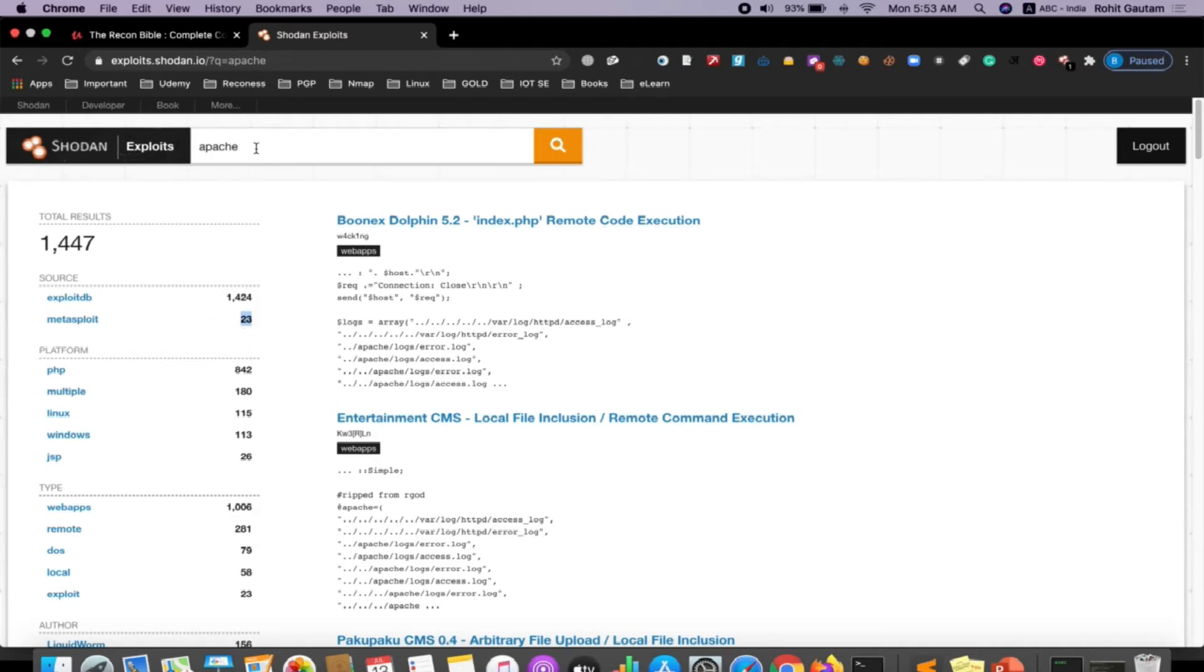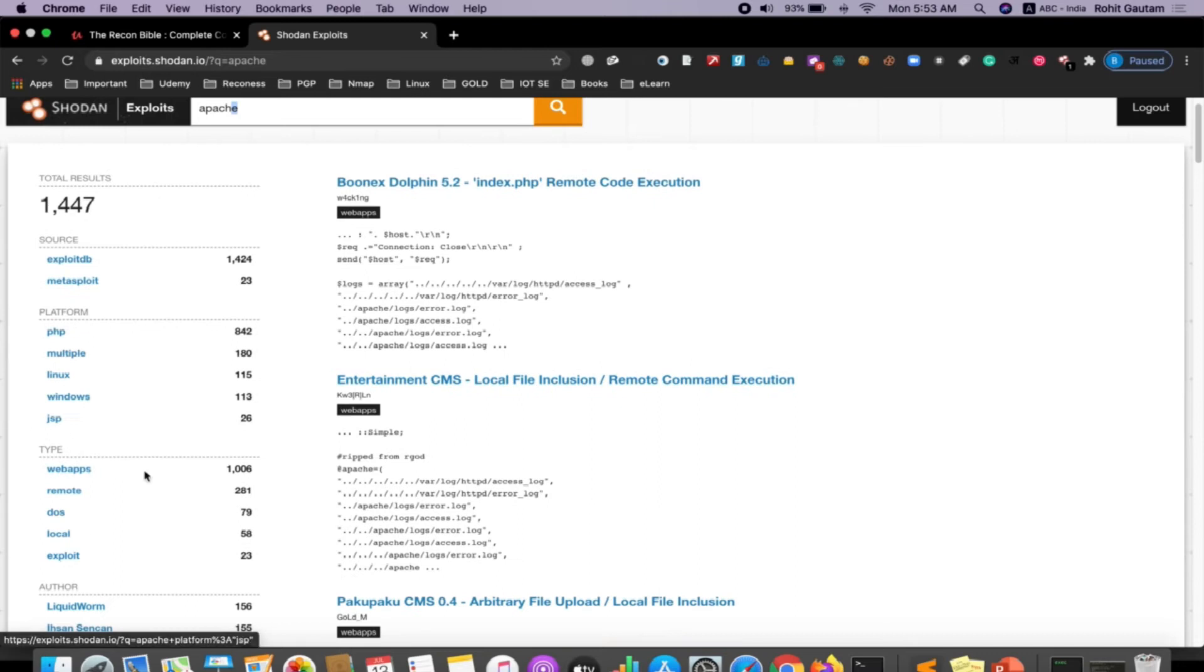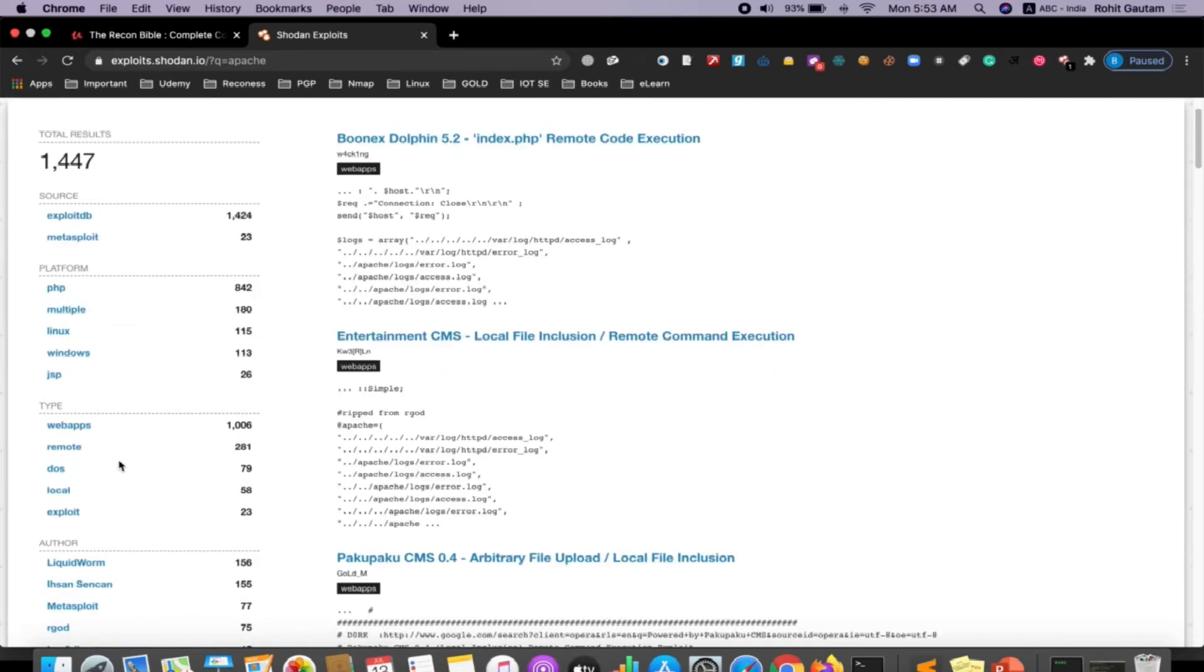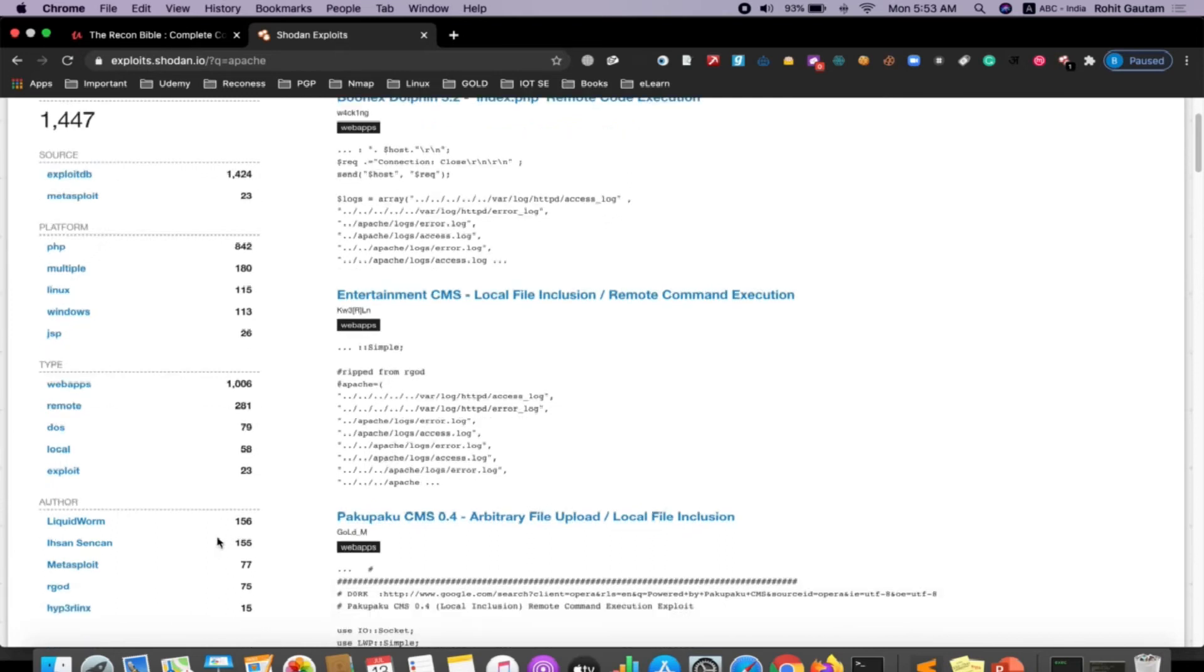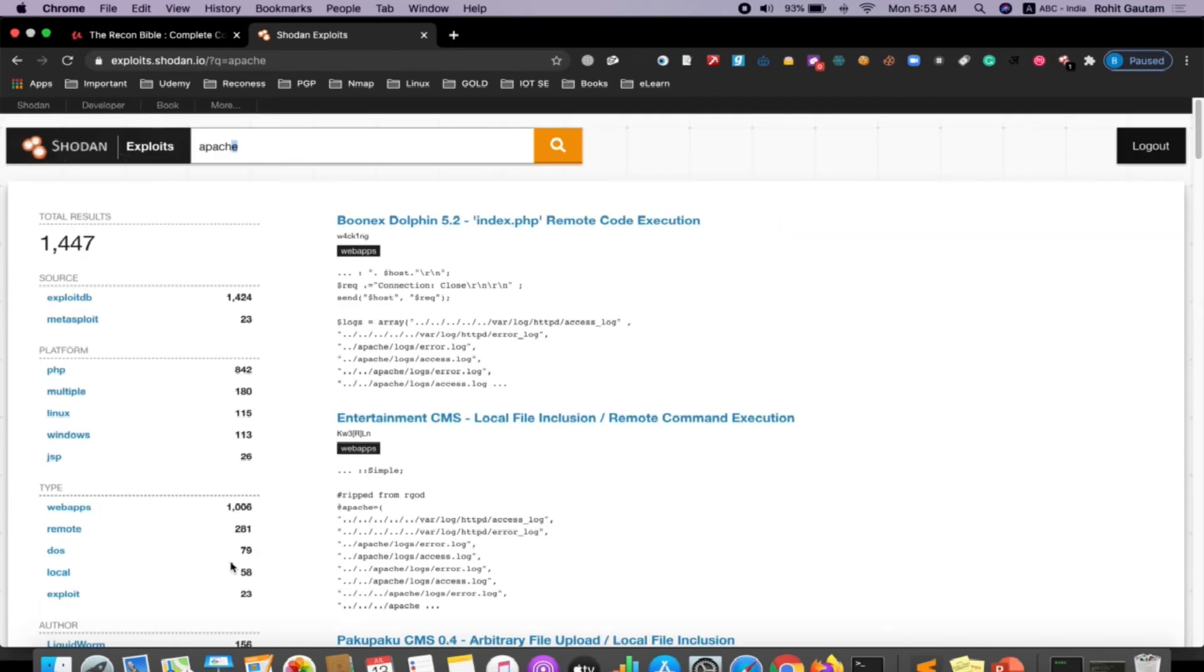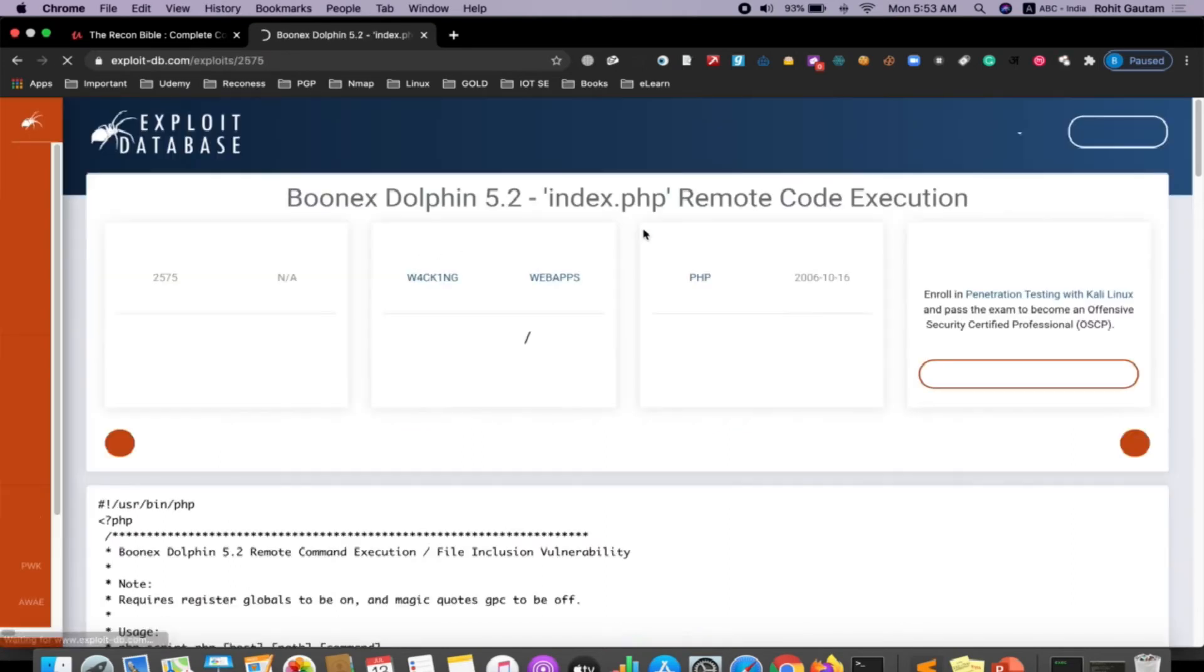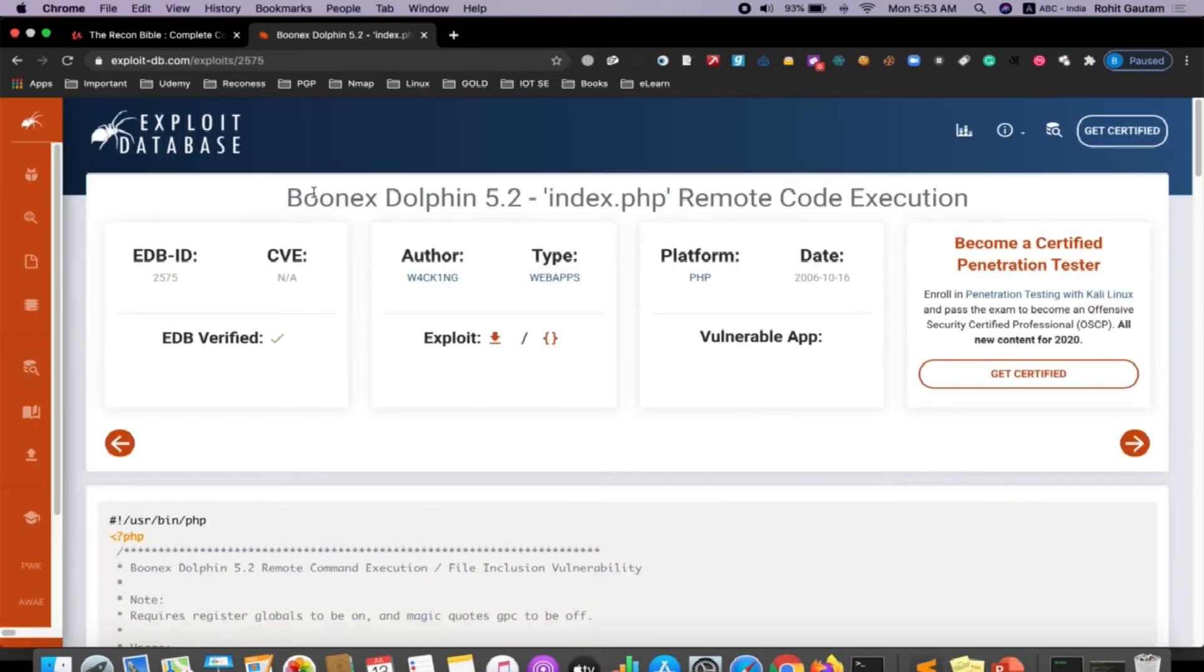Apache is running on different types of platforms, different types of software or applications. Local web apps, these are the particular authors which have given these exploits. You can simply click on the first exploit.